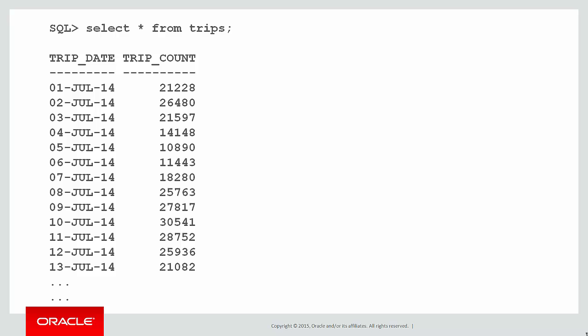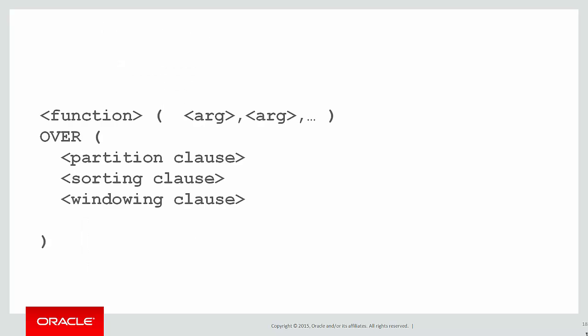Here's our raw data. We've got data from July 14 all the way through to September and that's the number of Uber trips done in New York City. Once again, we'll build up an analytic function using our template.